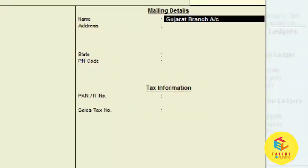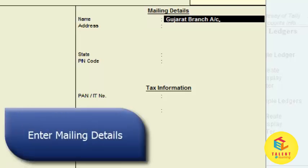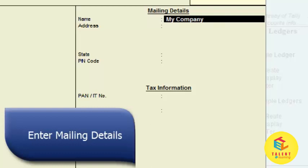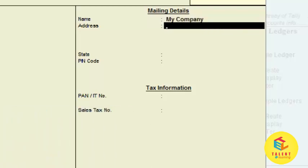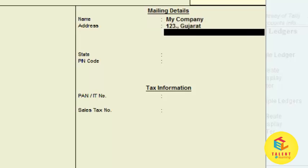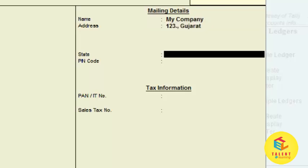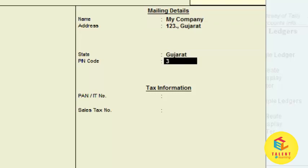You have to write the mailing name here — it can be your company name. So I am writing my company name. You can also write the mailing address here, and you can select the state and PIN code.